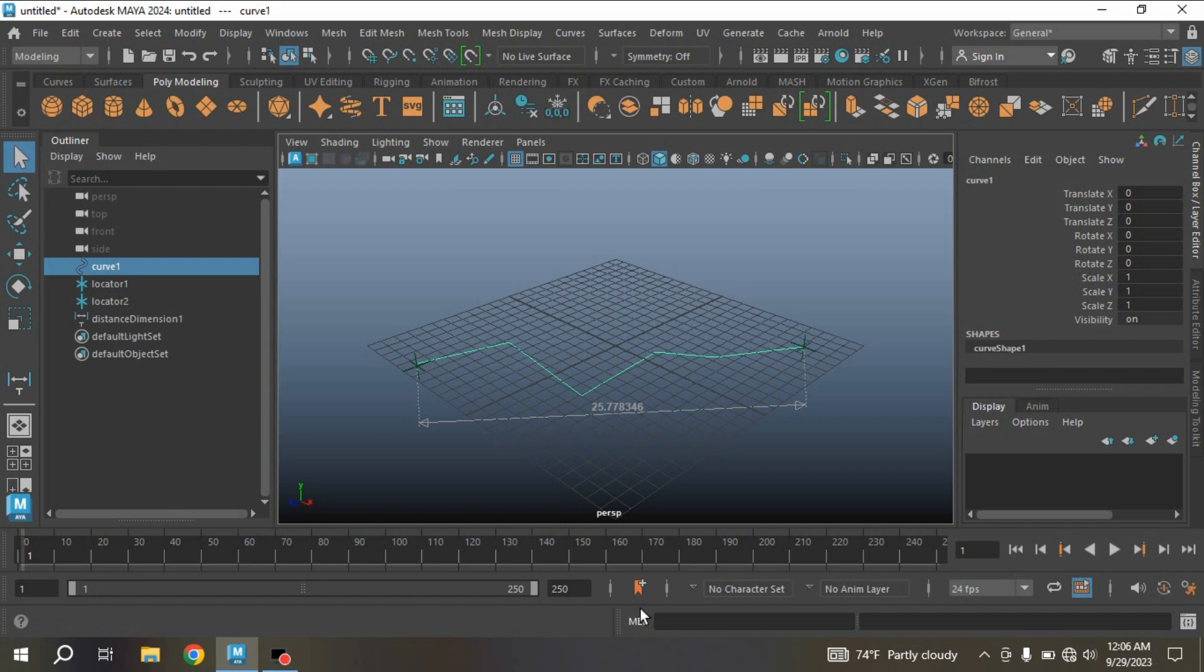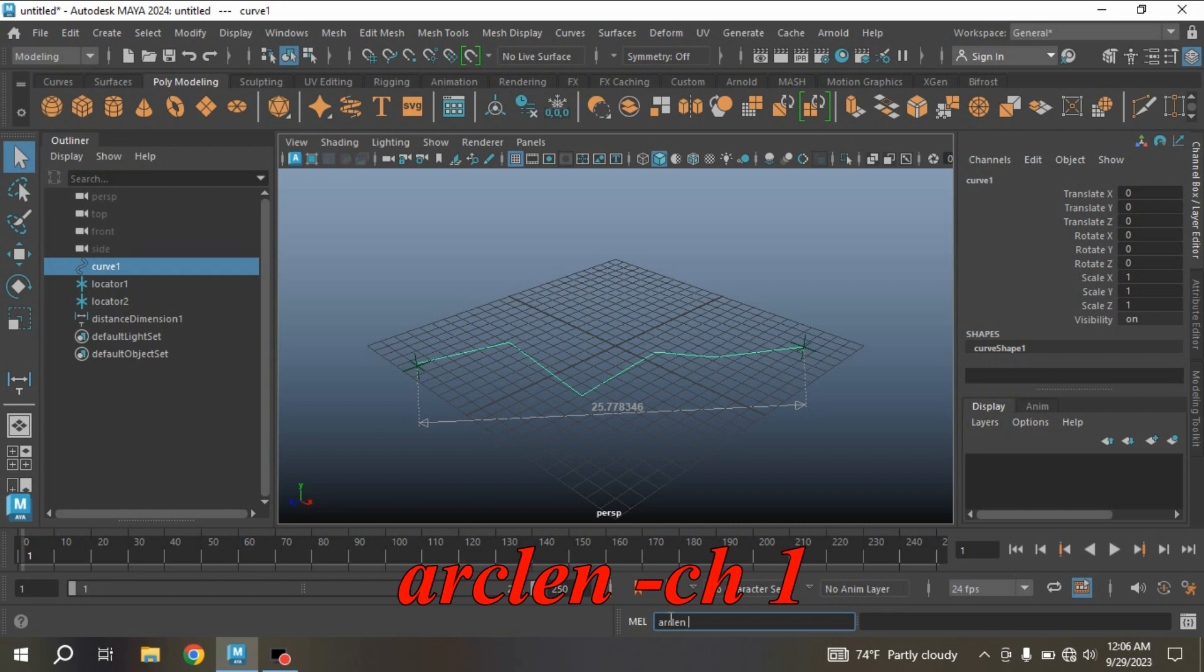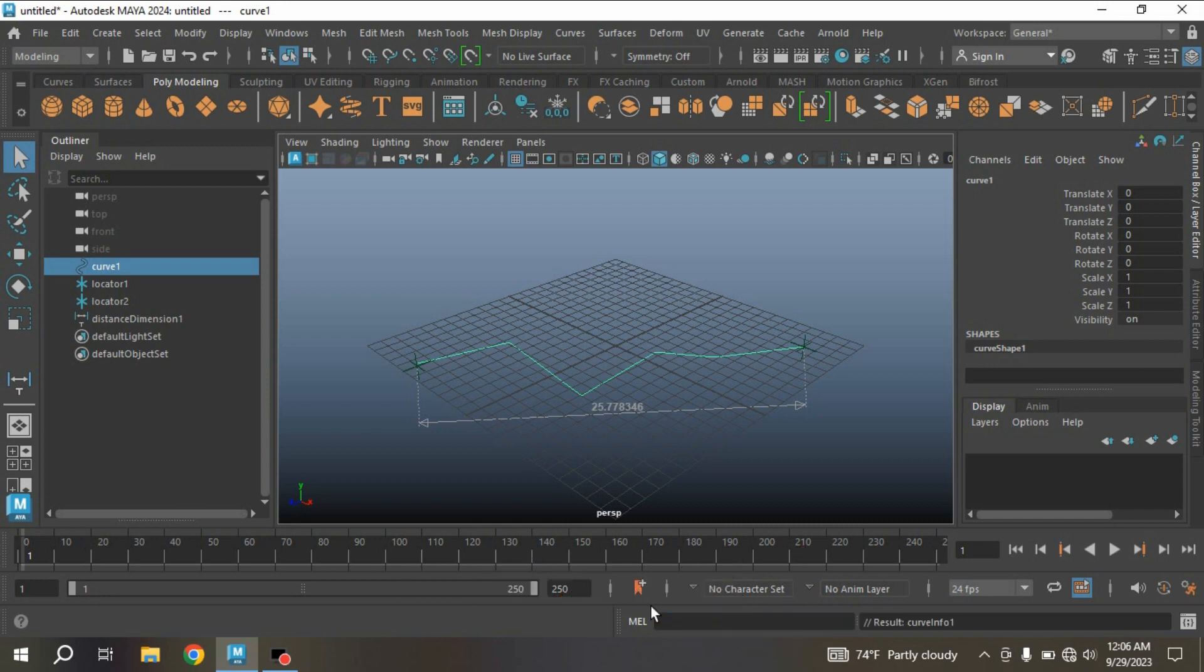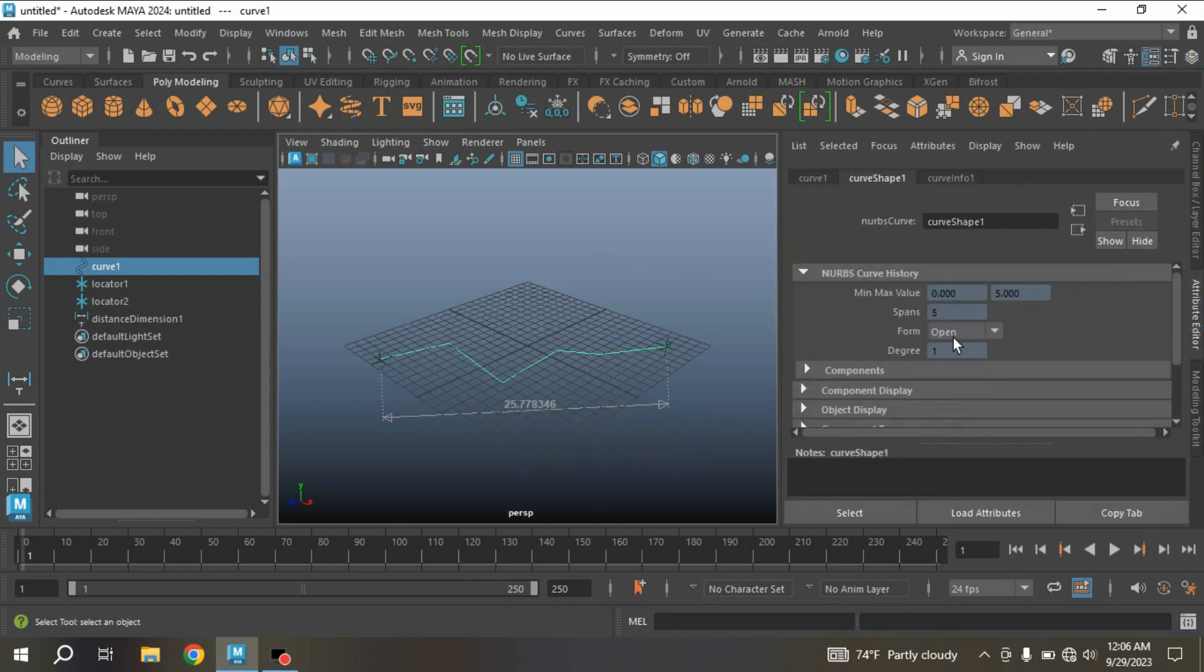And to know the exact length of your curve, just select the curve. Simply select the curve. In your MEL script, type: arcLength -ch 1, and press Enter. Now select the curve, go to Attribute Editor.